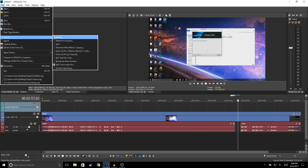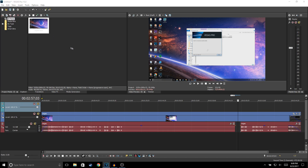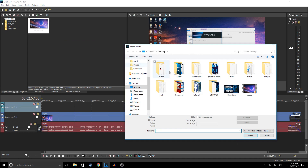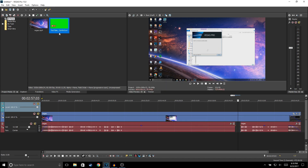I'm going to go to File > Import Media and add a lower third. Here's my lower third — I'm going to go ahead and add it to my timeline.